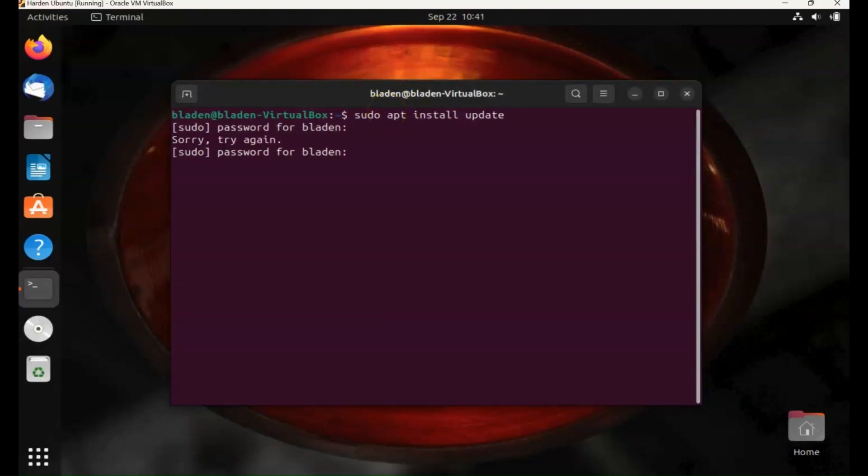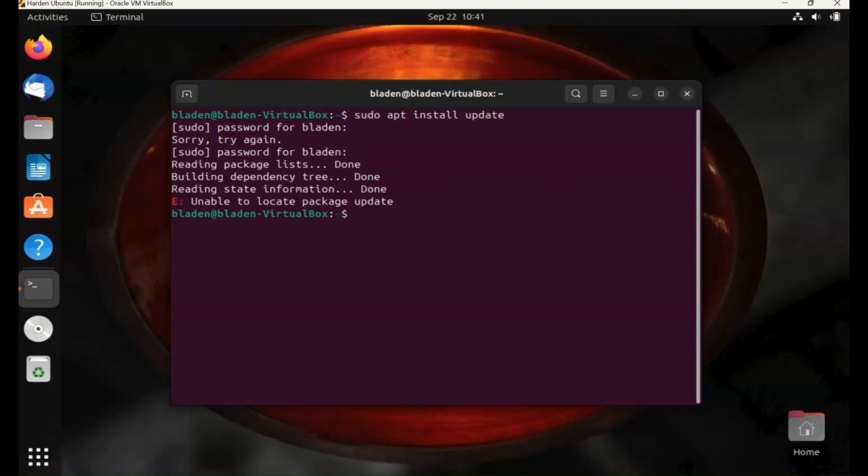So in Ubuntu there's actually a GUI to update software. We'll have a look in a minute. Just run through this command, looks like everything's up to date. I'll just show you the GUI in Ubuntu. So if you go to the menu at the bottom, the show apps menu, a little box at the bottom.